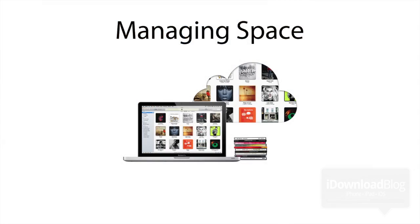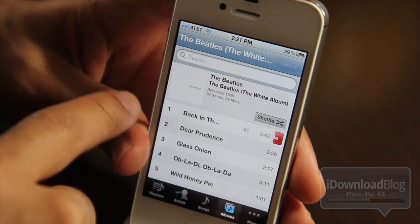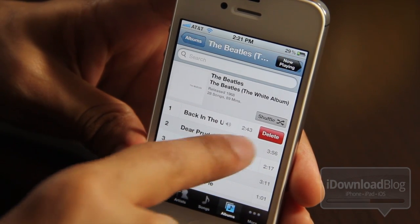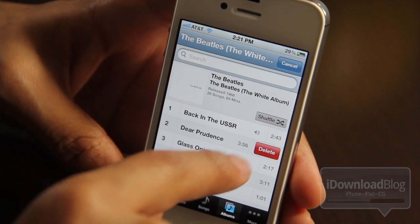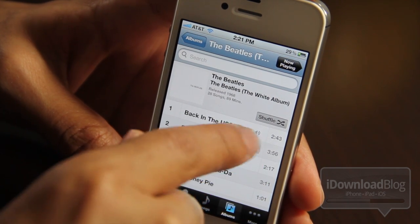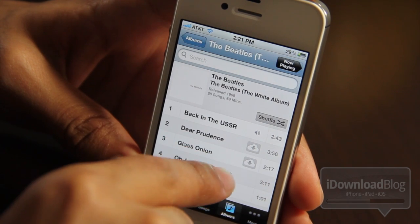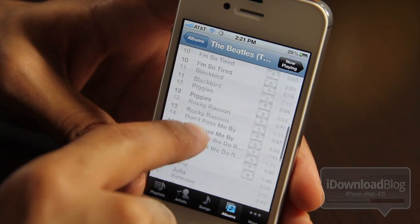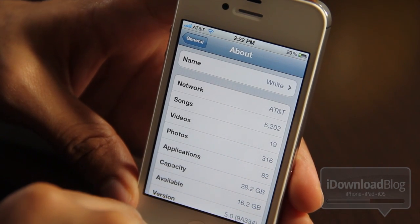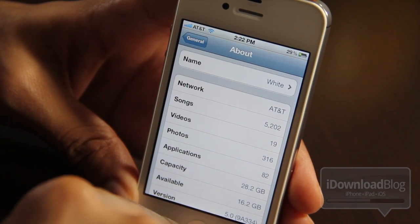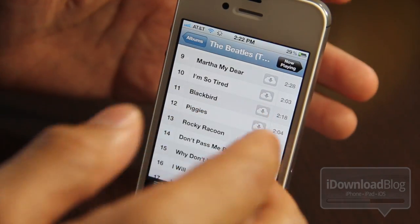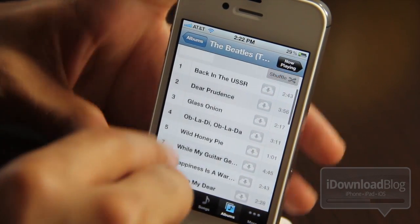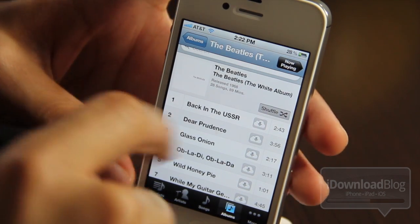Now what about managing space on iCloud with iTunes match? If you want to delete a track, you just swipe like that and delete. It's very iOS centric. And once you delete, notice that the cloud icon comes back. So it doesn't actually delete the music from iCloud. It just deletes it from your local device. So you can delete all those. And notice how the space is going back up. It's at 16.2 now. And you still have the same amount of songs. It just removes it from your local device, which is really cool.